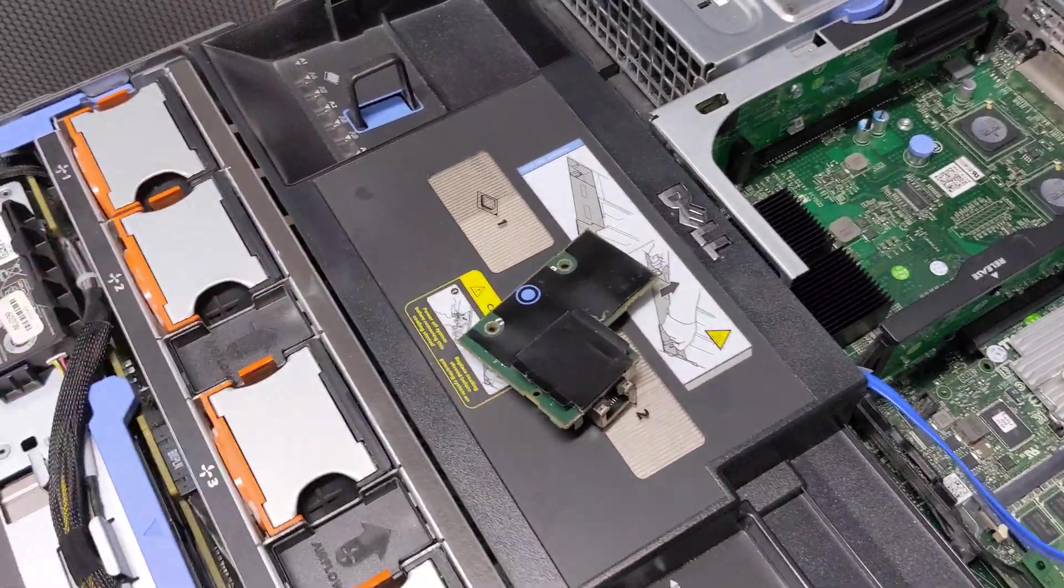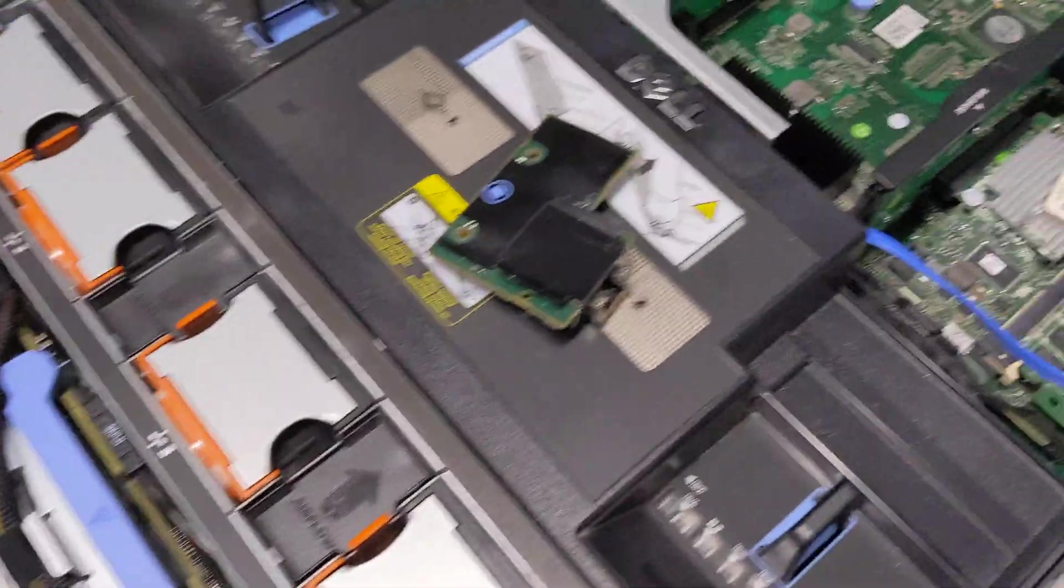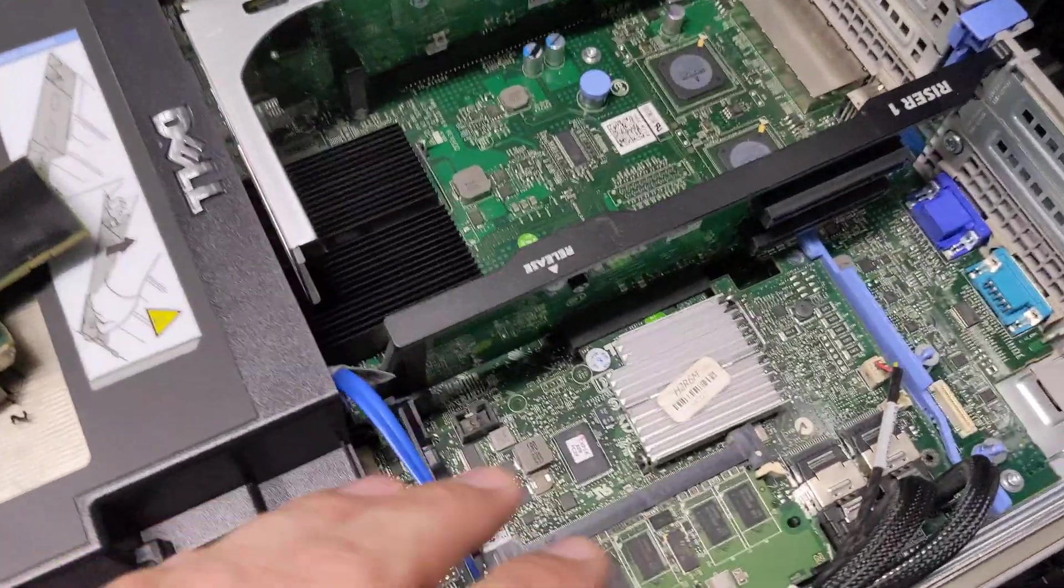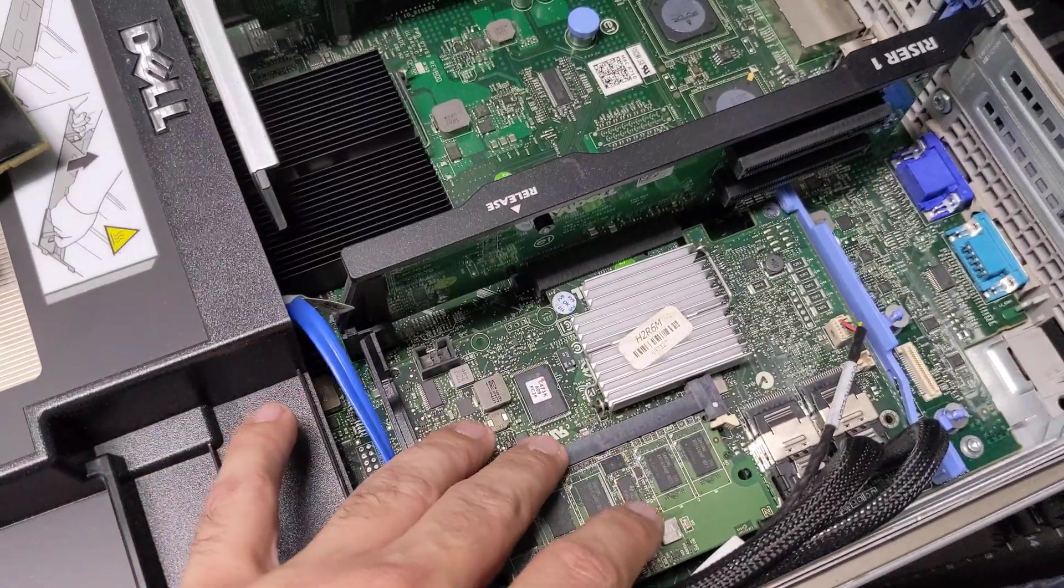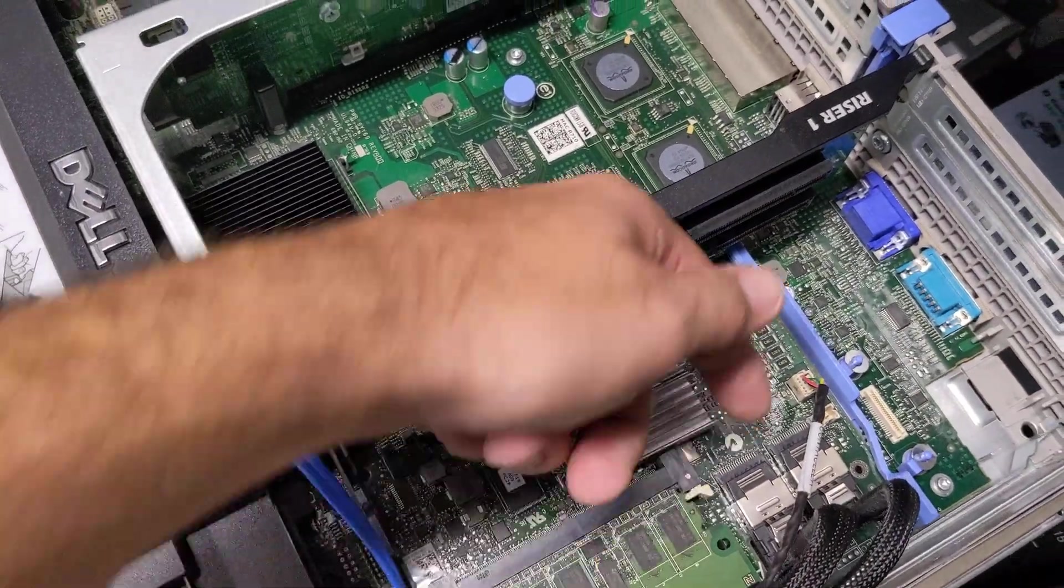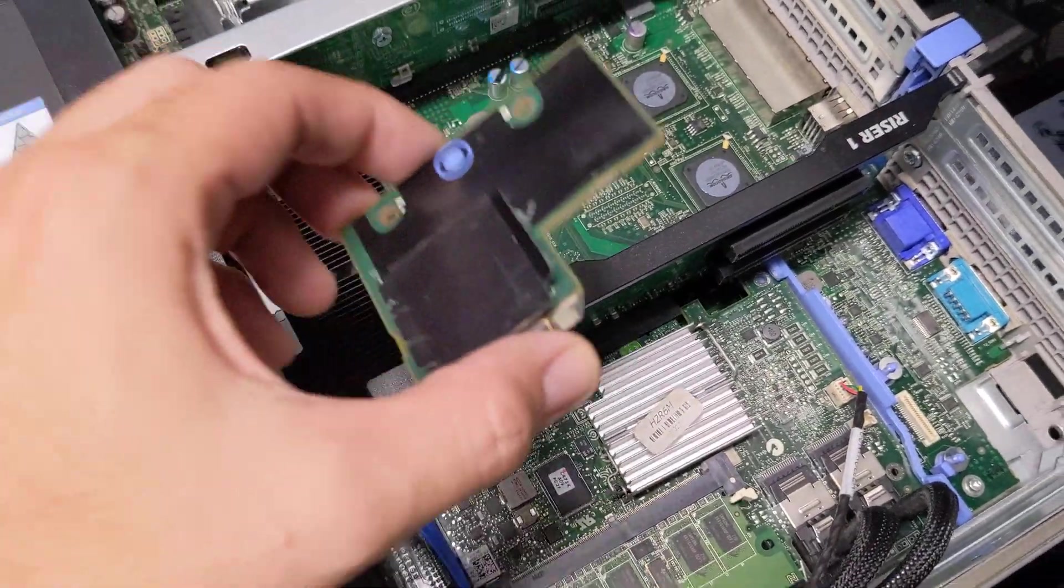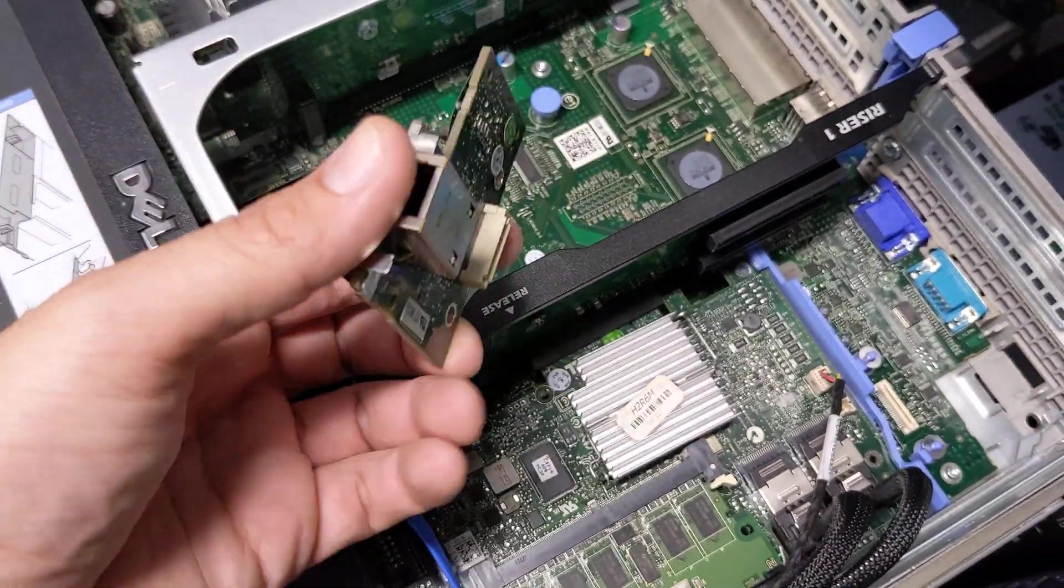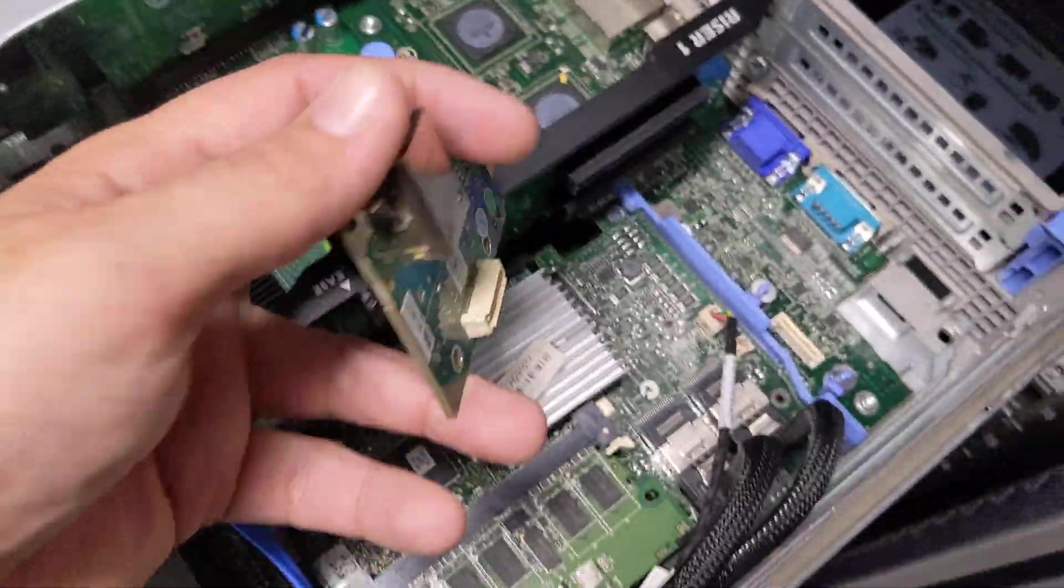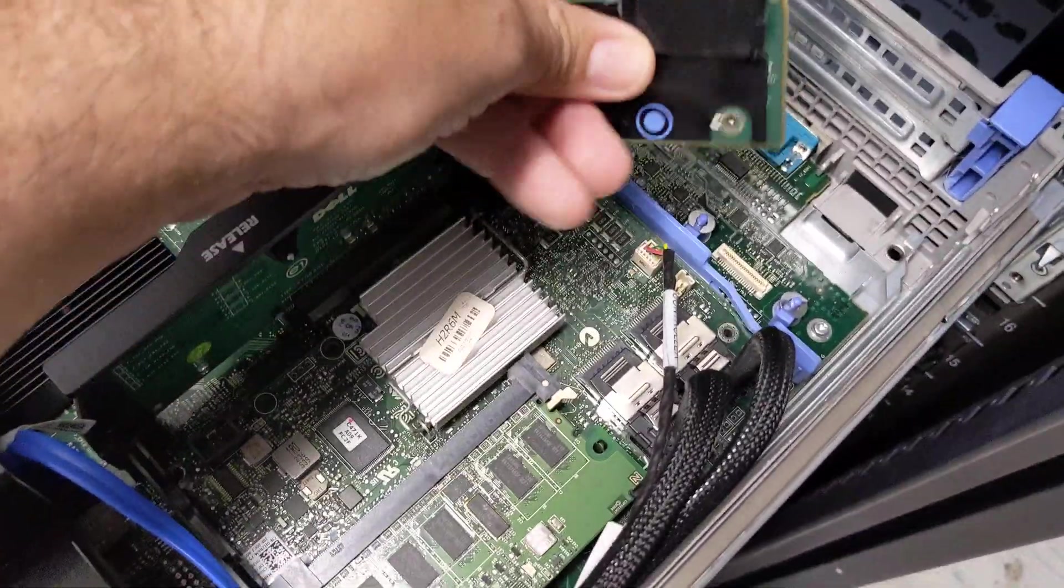We already did this. So to do that you have to remove your RAID controller card if you have one and it's right underneath this. But since we already have that done we're just going to simply install.